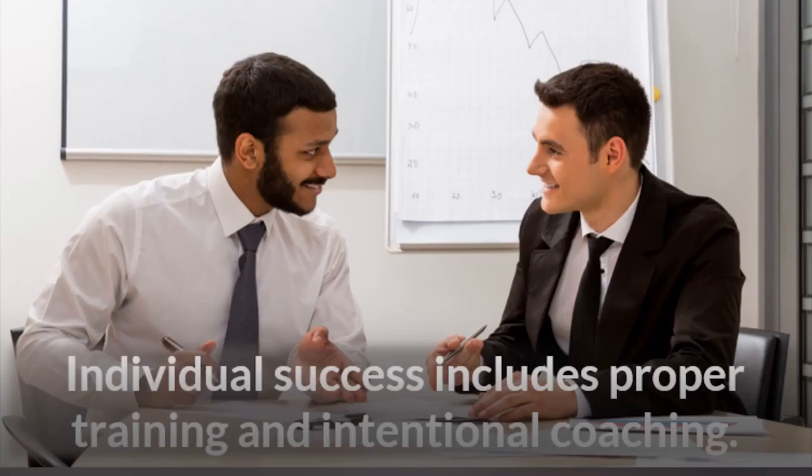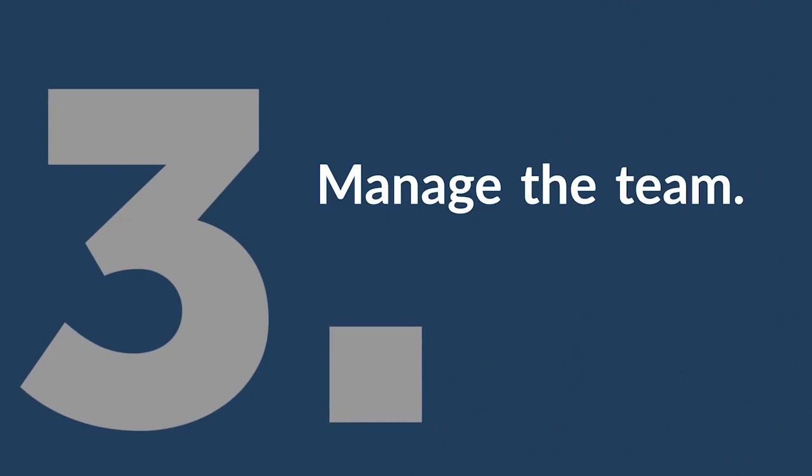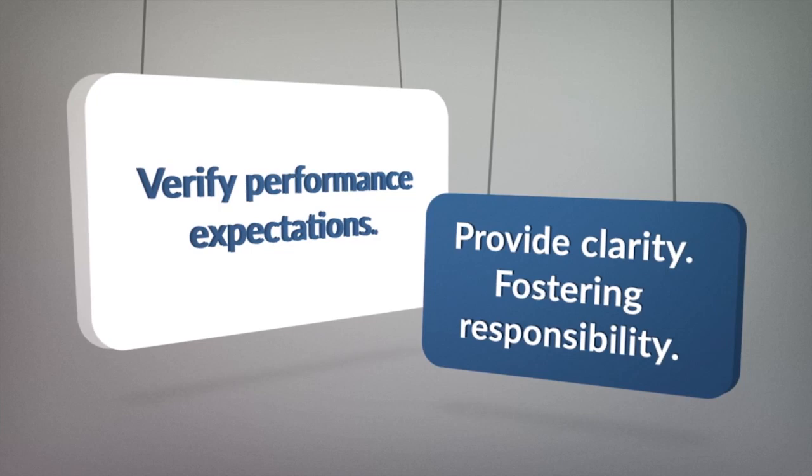Teams complete tasks well when leaders set up individual team members for success through proper training and intentional coaching when needed. In like manner, leaders must administer insightful management of the overall team by verifying team understanding of performance expectations, providing role clarity, and fostering shared responsibility.